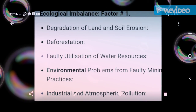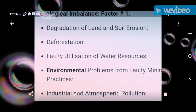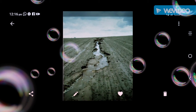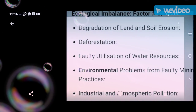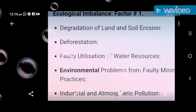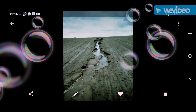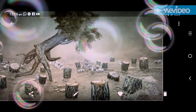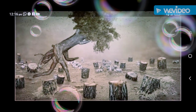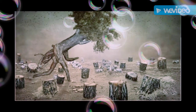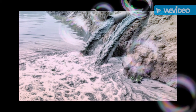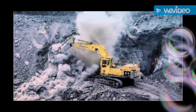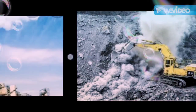First of all, let's understand ecological imbalance. The causes include: first, degradation of land and soil erosion; second, deforestation; third, faulty utilization of water resources; next, environmental problems from faulty mining practices; and industrial and atmospheric pollution. We will now discuss each one, starting with degradation of land and soil erosion.